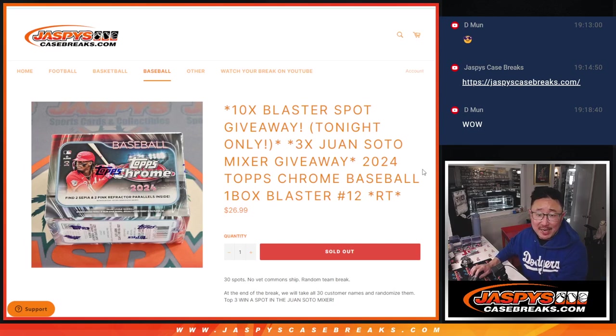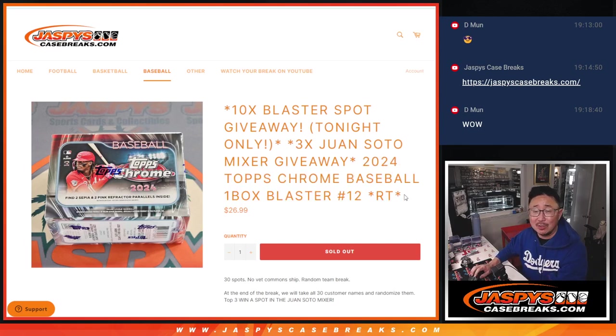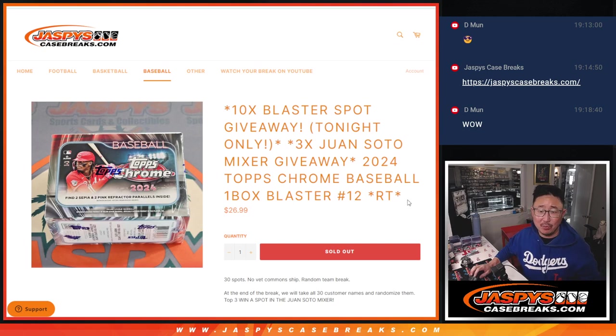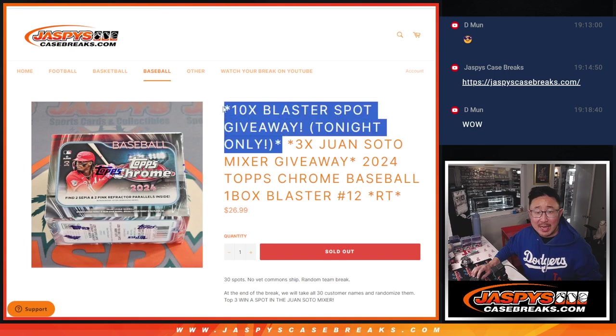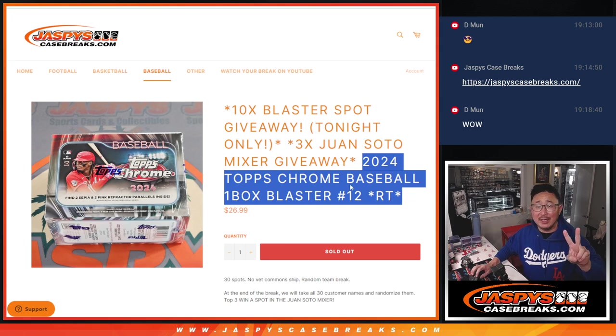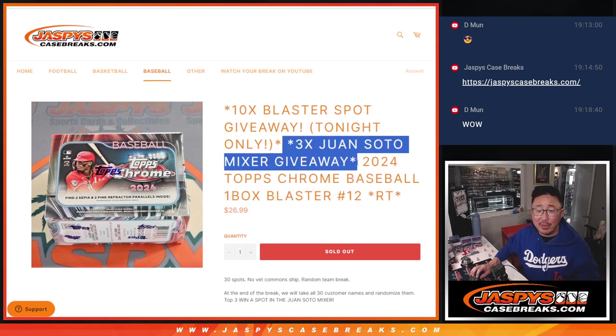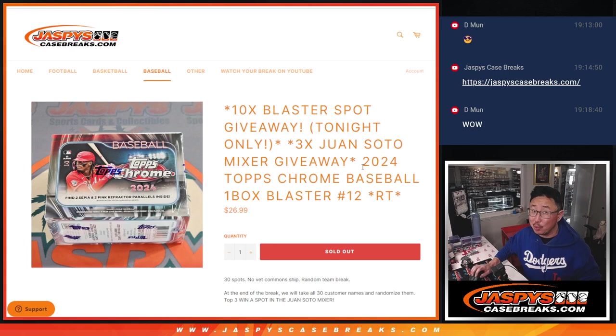Hi everyone, Joe for Jazby's Case Breaks dot com coming at you with a Blaster Box 2024 Topps Chrome Baseball. Random team number 12, got a few things happening here. Getting to give away 10 Blaster Box spots, going to do the break itself with the second dice roll, the third and final dice roll going to give away those three Juan Soto Mixer spots, chance at a Juan Soto Super Fractor.